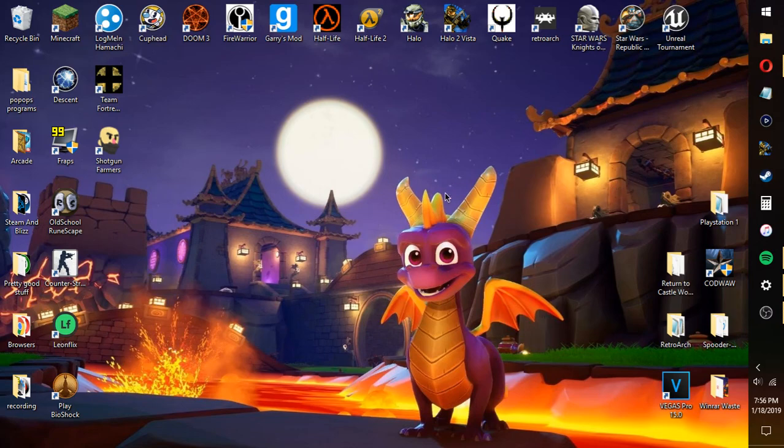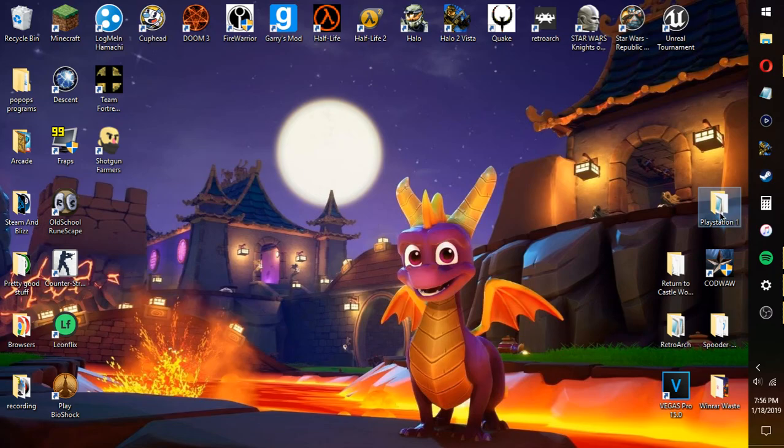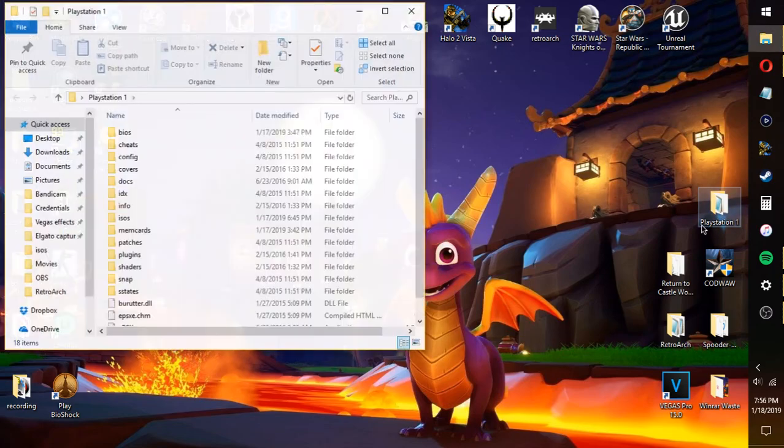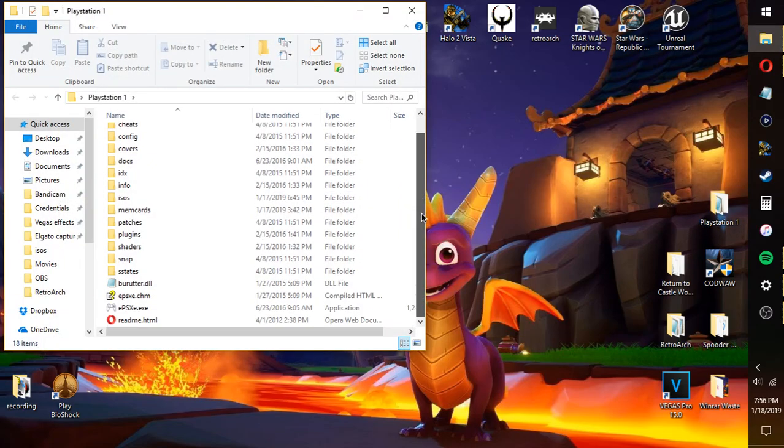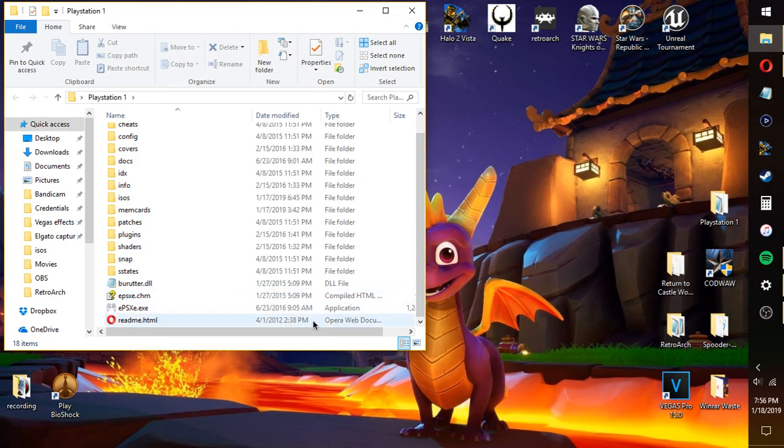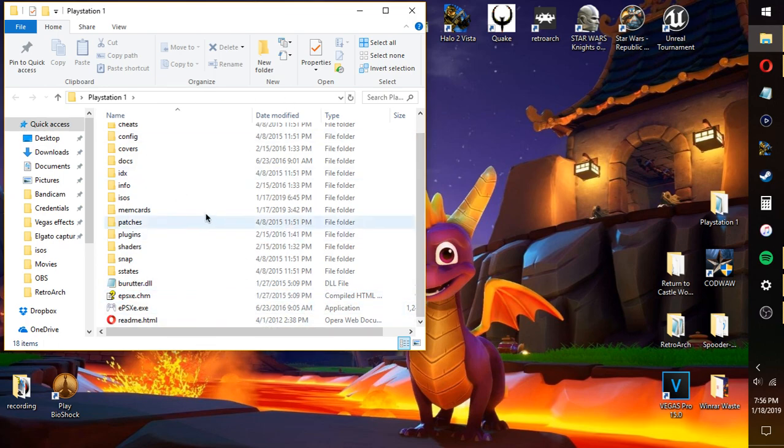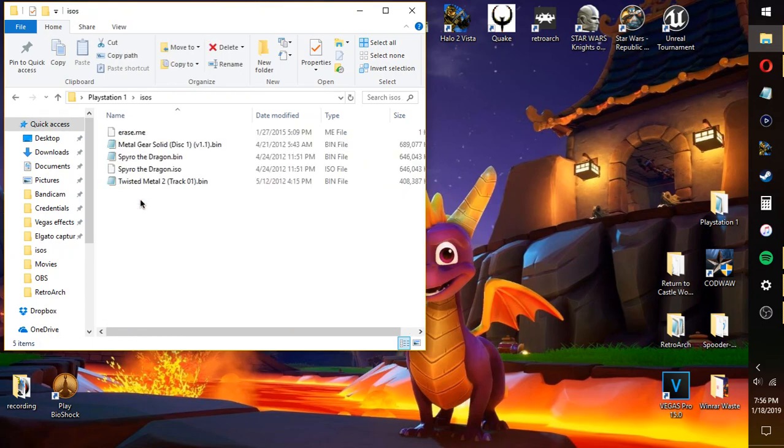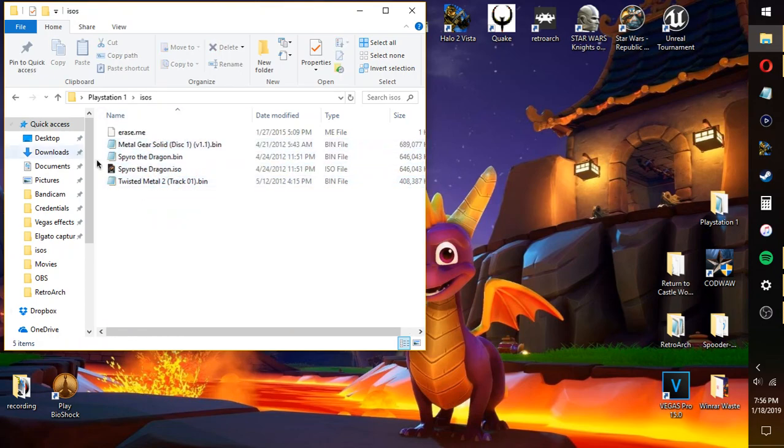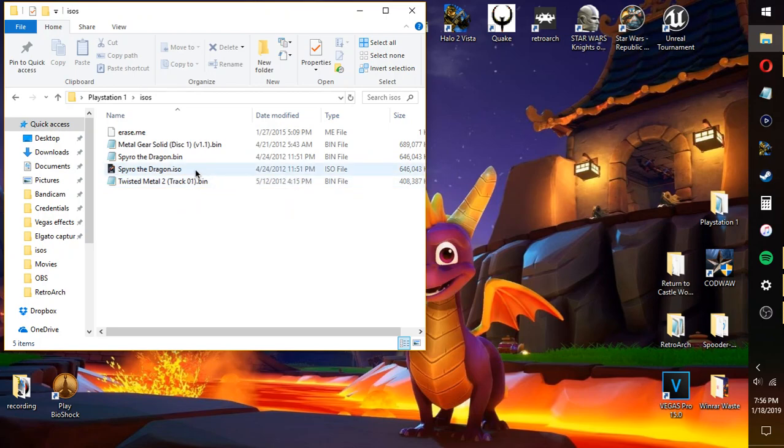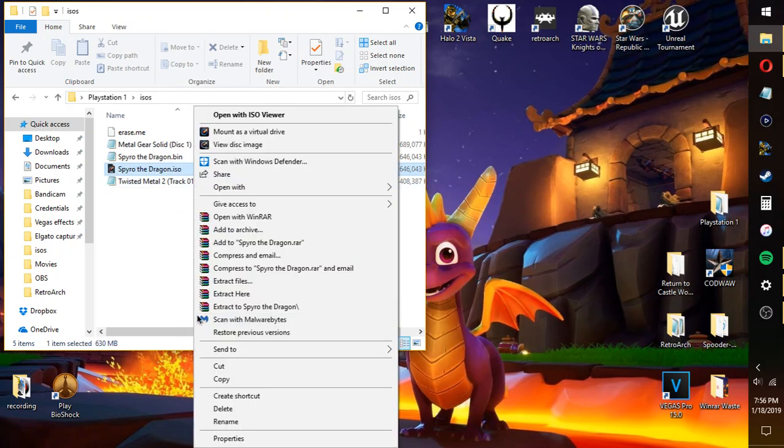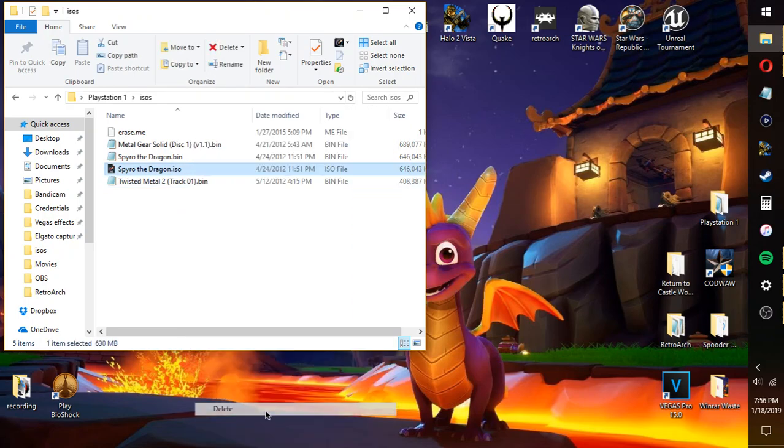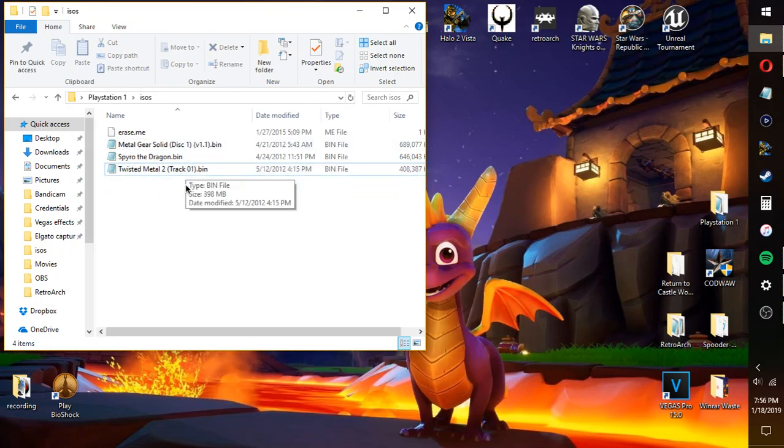First you're gonna want to download ePSXe, and from anywhere really, you just need to get your hands on it. Basically, once you've downloaded it, it does require an ISO actually. Right here, see how I've got all these games. I'm gonna delete this one because I don't need this one.